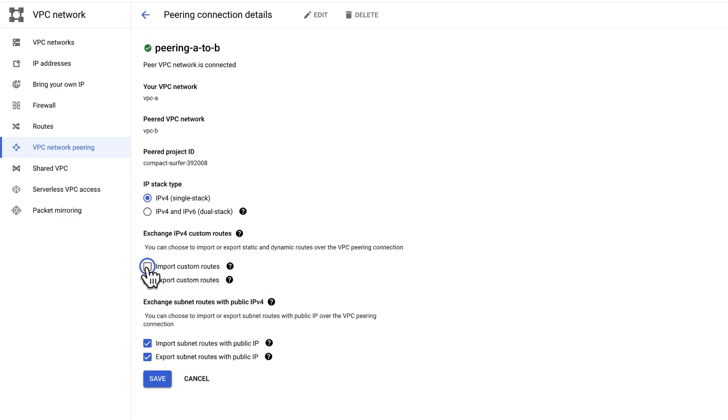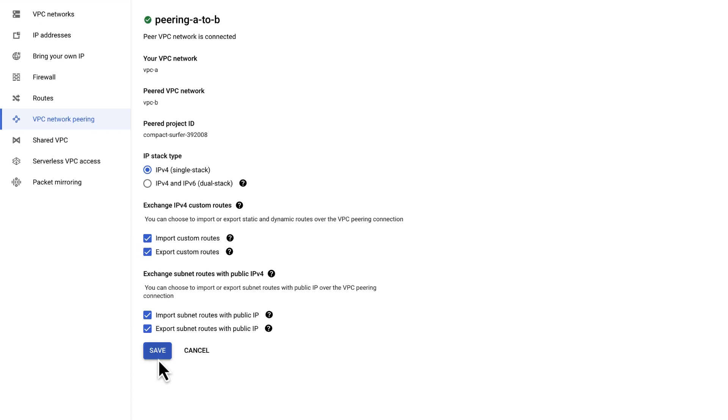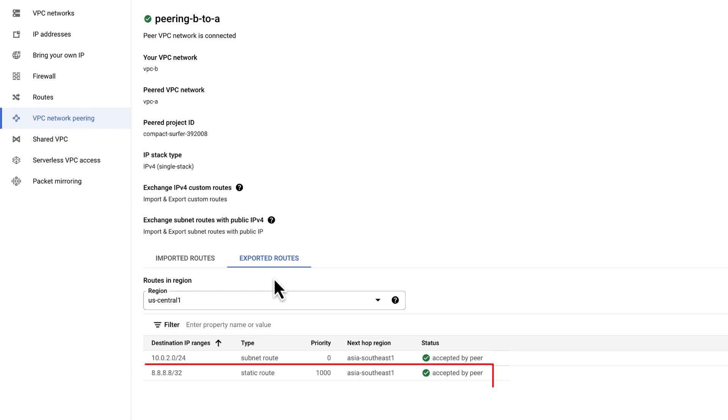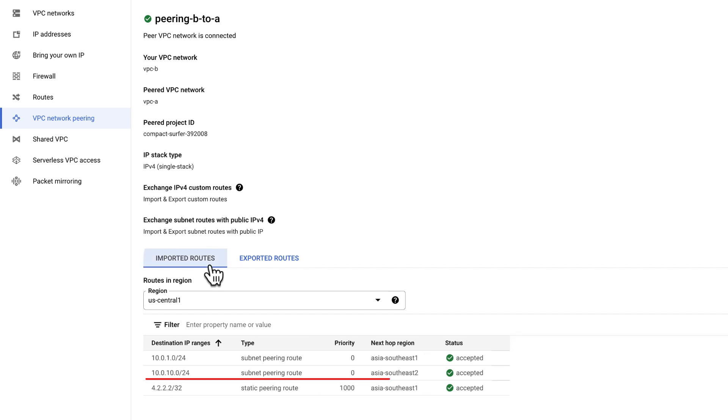Both these options are unselected in our setup. Let's enable the options and check again. Yeah, the custom routes are exported by the network and accepted by the peer.